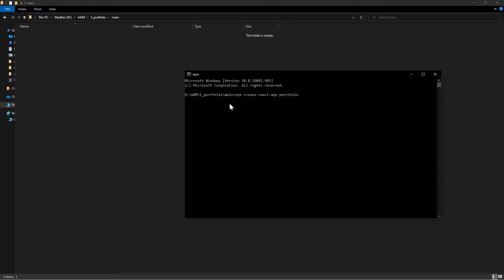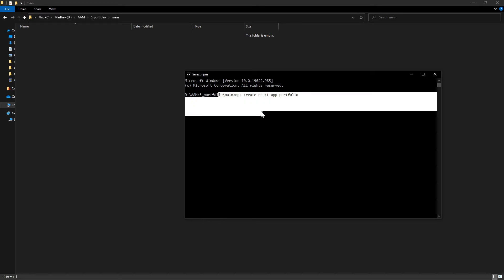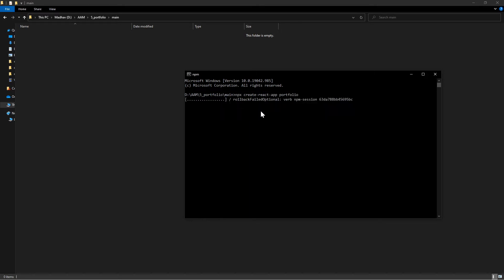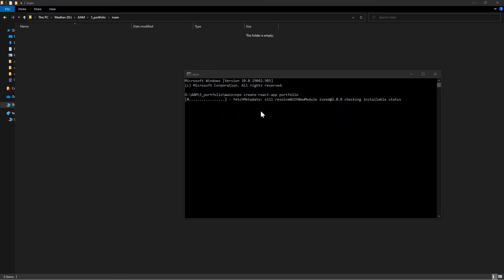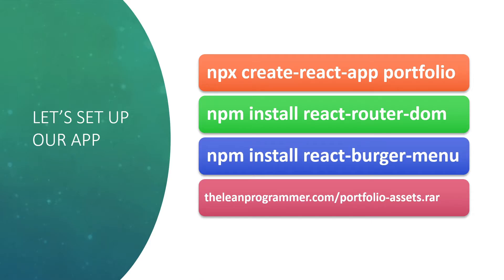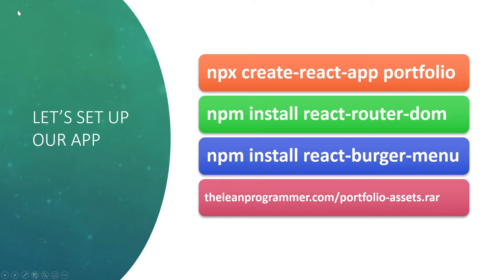By the time this happens, let's cover a few theoretical concepts also. Don't forget to install these two dependencies as well: react-router-dom for the React Router and react-burger-menu for the hamburger menu which we saw in the previous sections.